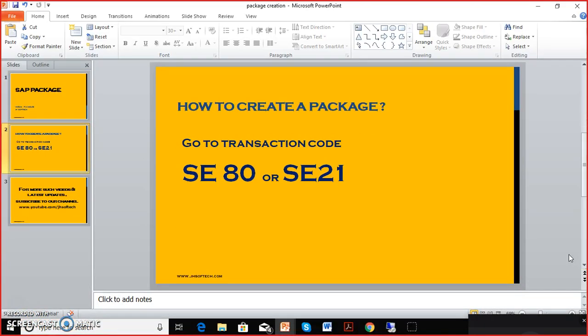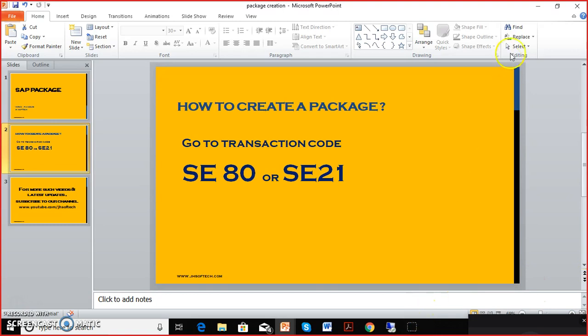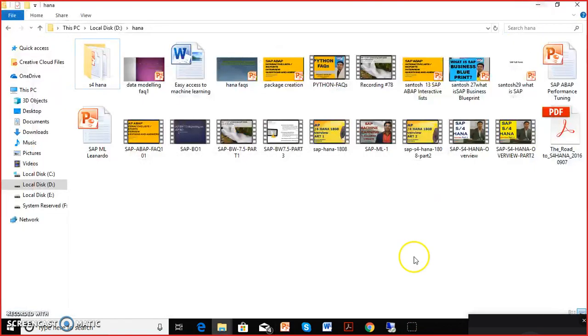So for understanding that, you can watch my another video in which we have the system landscape and the transport organizer. So both are already there in the system and then we can discuss about that. So we'll go ahead with the concept, let's do it on the system now.